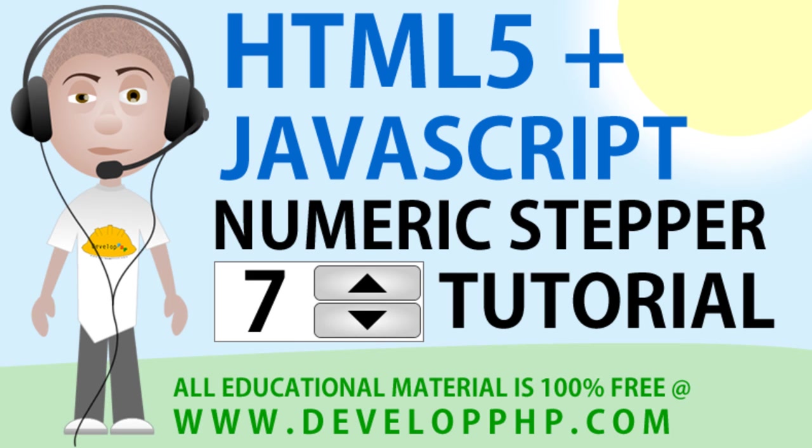Today's lesson will cover the usage of the new numeric stepper form control of HTML5 as well as tying it to JavaScript for all of your application processing needs.